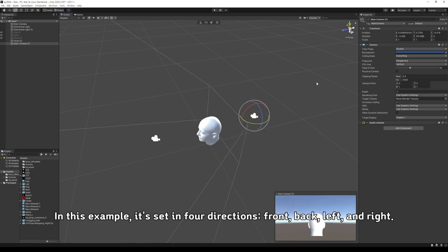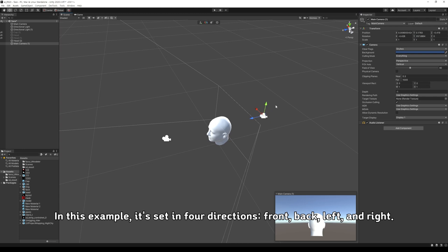Position the camera required for projection so that there are no angular areas. In this example, it's set in four directions: front, back, left, and right.